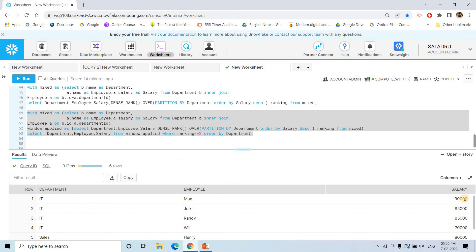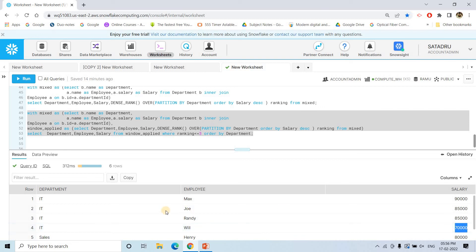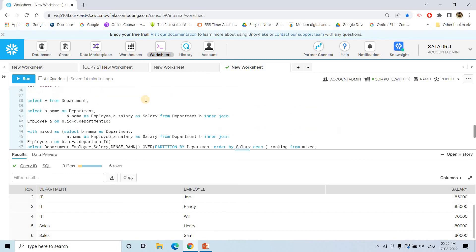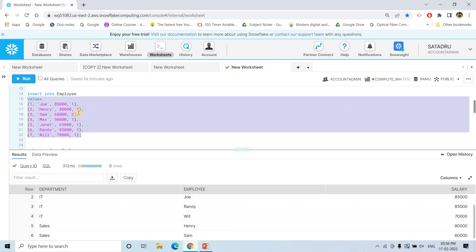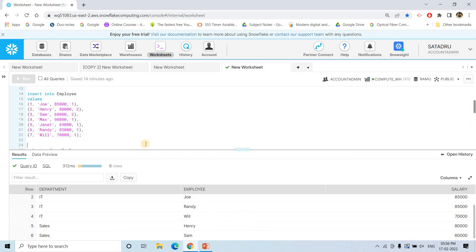Running this query, we get: for the IT department — Max with 90,000, Joe with 85,000, and Randy with 85,000 (both Joe and Randy make the top three since they are tied), and Will with 70,000. For the Sales department, only two employees exist, so both Henry and Sam are returned since they both fall within the top three.